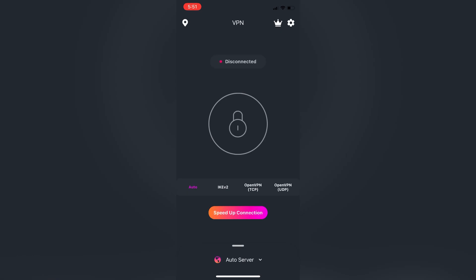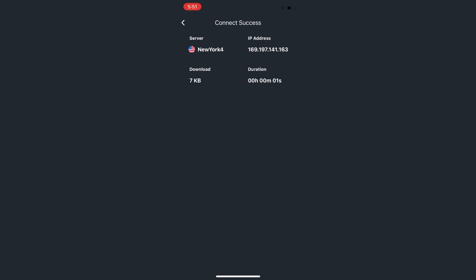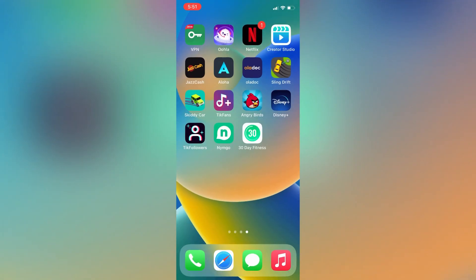If you live in the US or UK, you don't need a VPN. But if you are living outside of the USA or UK, make sure that you have connected your VPN to a USA or UK server. As you can see, I have connected my VPN to the New York server.